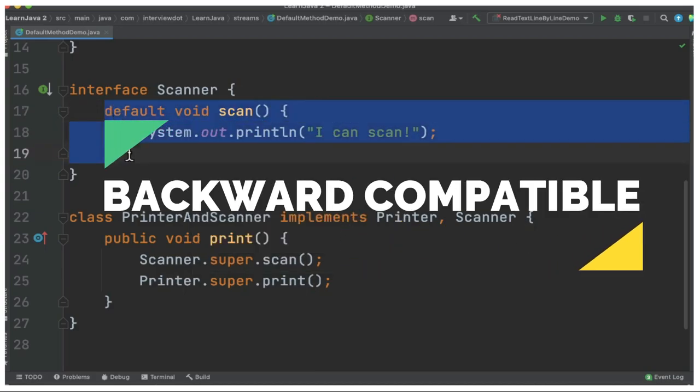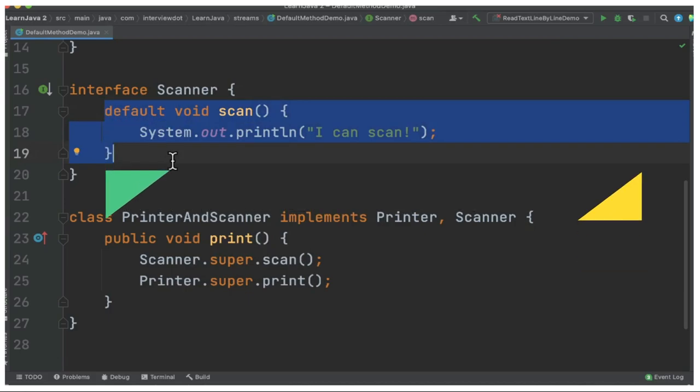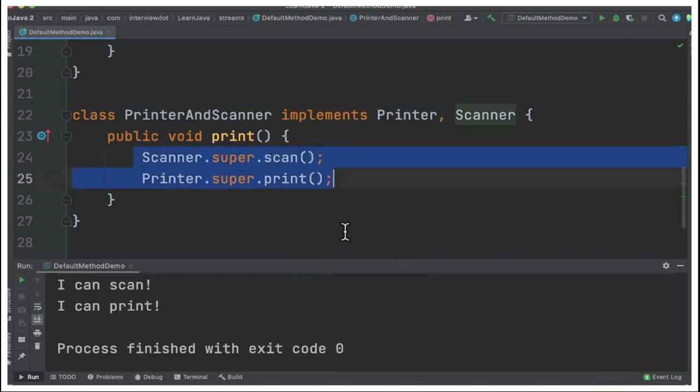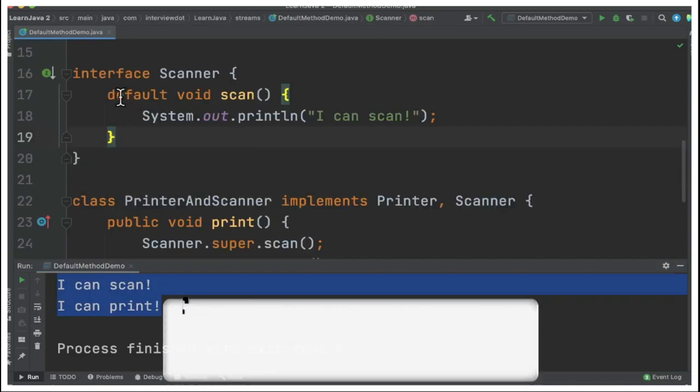When I run this program, you can see the class which implements these interfaces is able to access the default methods and print the information to the console.